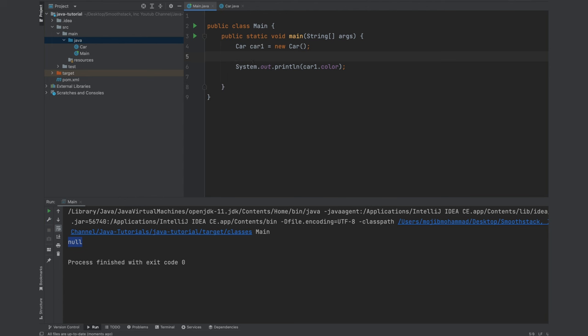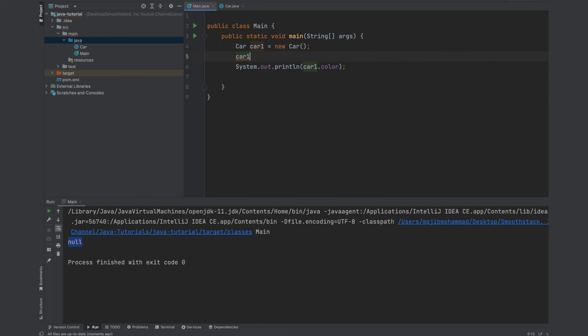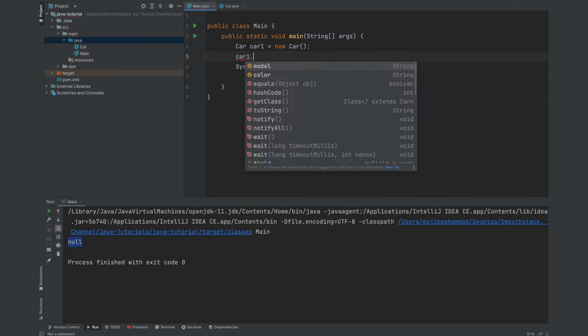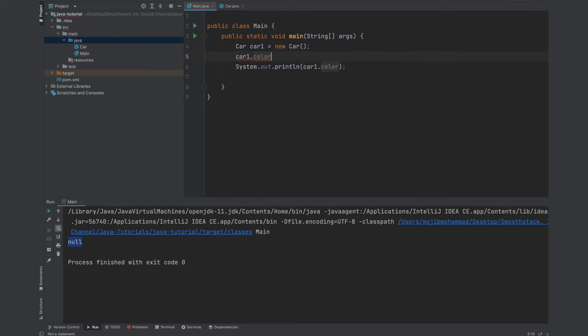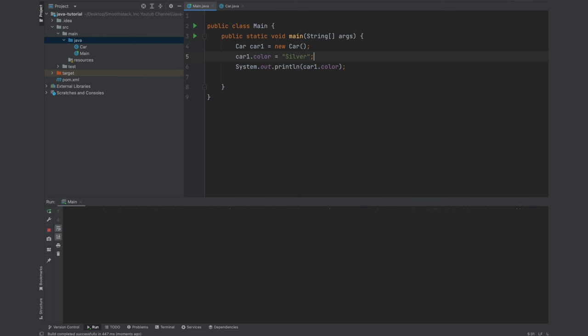To initialize, we again refer to the object itself or the container and then use the dot notation to access any of its members available to us and then assign it a value like color silver. And then if we rerun this program, we will see now the color member variable contains the silver color.